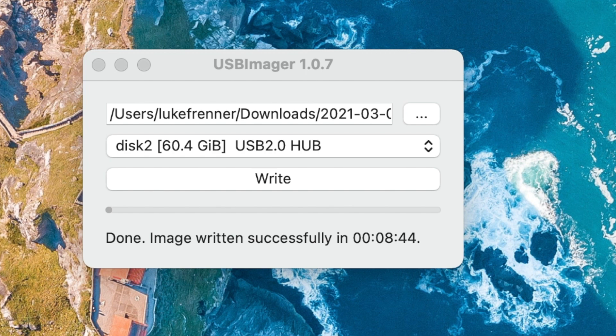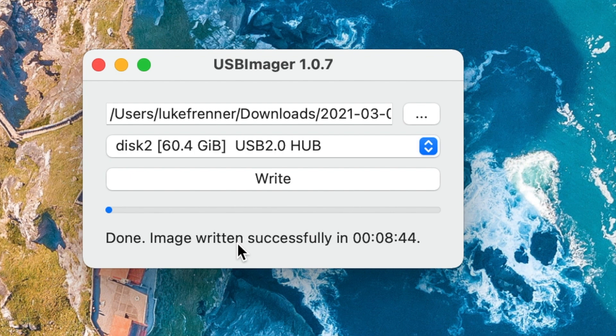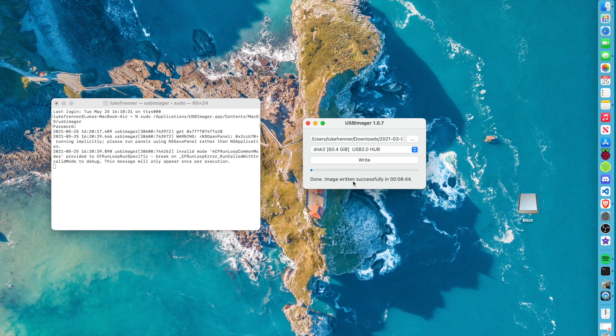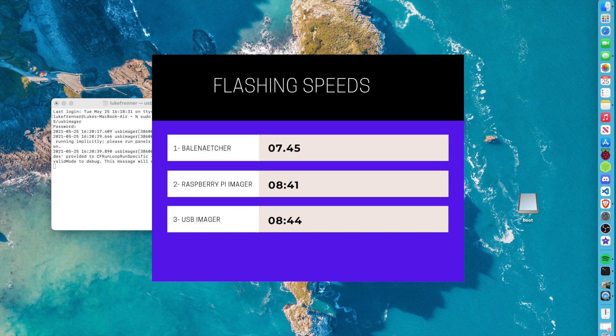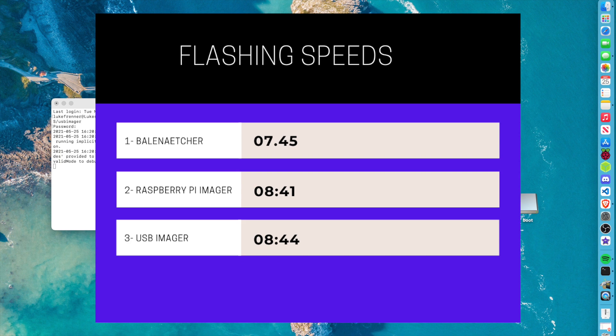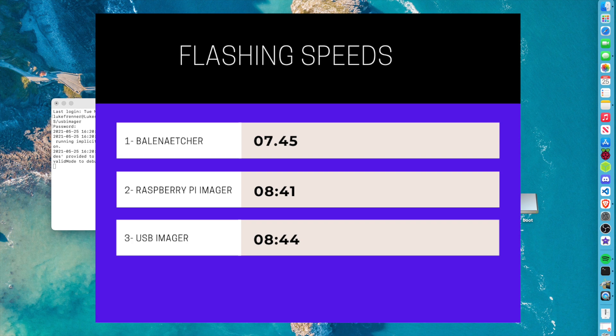So as you can tell right here, it says right here, done image written successfully in 8 minutes and 44 seconds. So I want to mention the three ones that won here. So Raspberry Pi Imager took 8 minutes and 41 seconds. So USB Imager is in last place with taking 3 seconds longer than Raspberry Pi Imager. It's actually really similar. And then Etcher is at the top right here, way far ahead of everyone else with almost a whole minute above both of these other flashings.